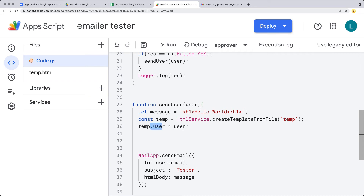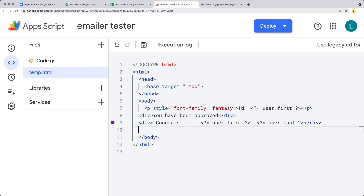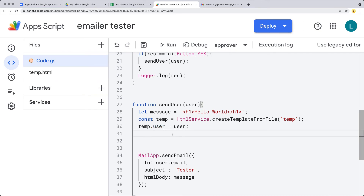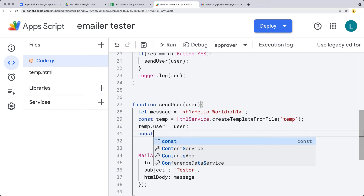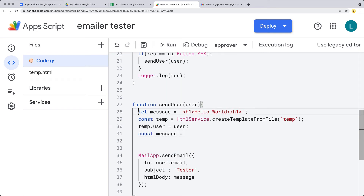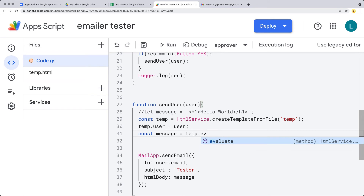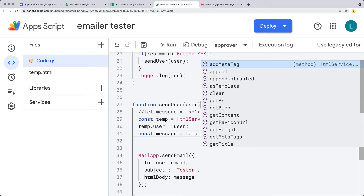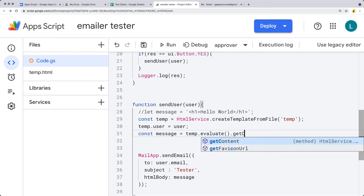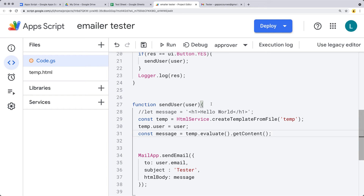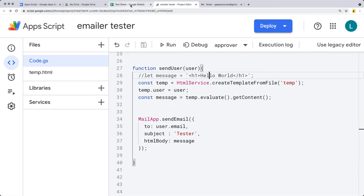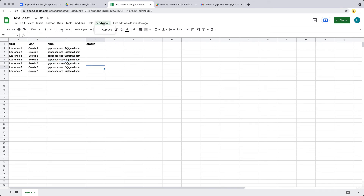What this does is add to the template object the contents of user that we've sent through to this function as an argument, adding it into the template under the user object — you could give it another name if you want. Now we can reference the user and get the first and last name as needed within the template. Next, we want to create the message object — I'm going to comment out the original message object as we're constructing a brand new one using the contents of the template. We need to evaluate it to update and populate that template information, get the content contained within there, and send that as the message value.